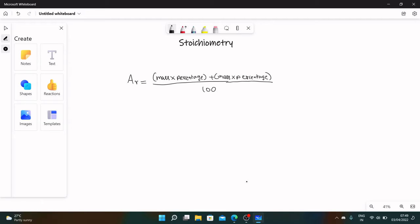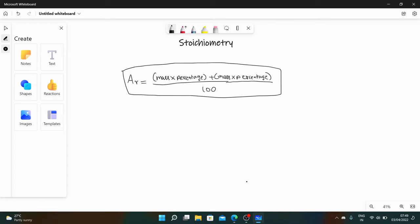Now divide this entire thing by hundred. This is your formula. Now your numerator will vary based on how many isotopes you have. If you have five isotopes you have to do this one, two, three, four, five - three more times. This mass belongs to one isotope, this mass belongs to the other isotope.